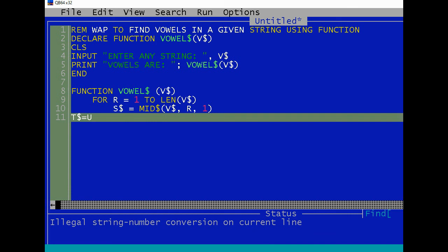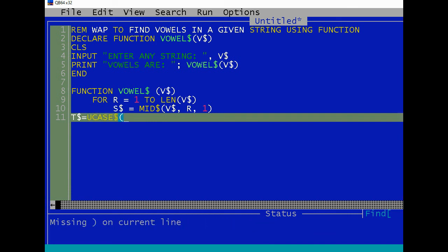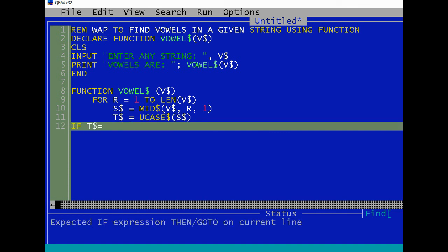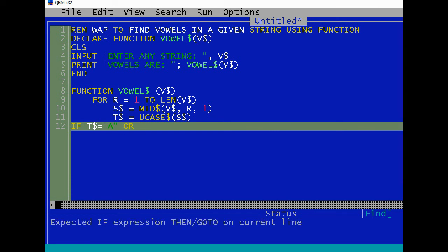Let's convert into uppercase T$ equals to UCASE$(S$). Now we will compare to find out vowels. If T$ is equals to A or T$ equals to E or T$ equals to I...